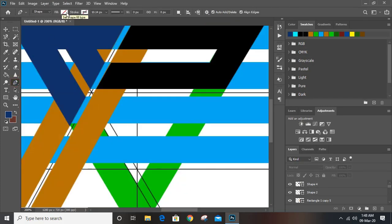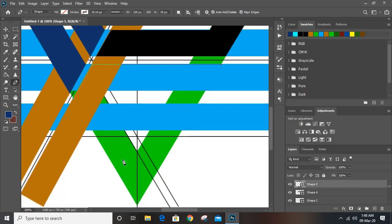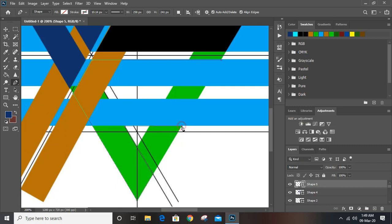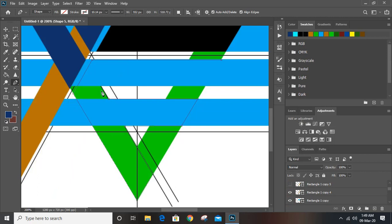Take the pen tool once again and draw from here to here. We can't see where to click so we need to hide this one. Now click here and join this one.